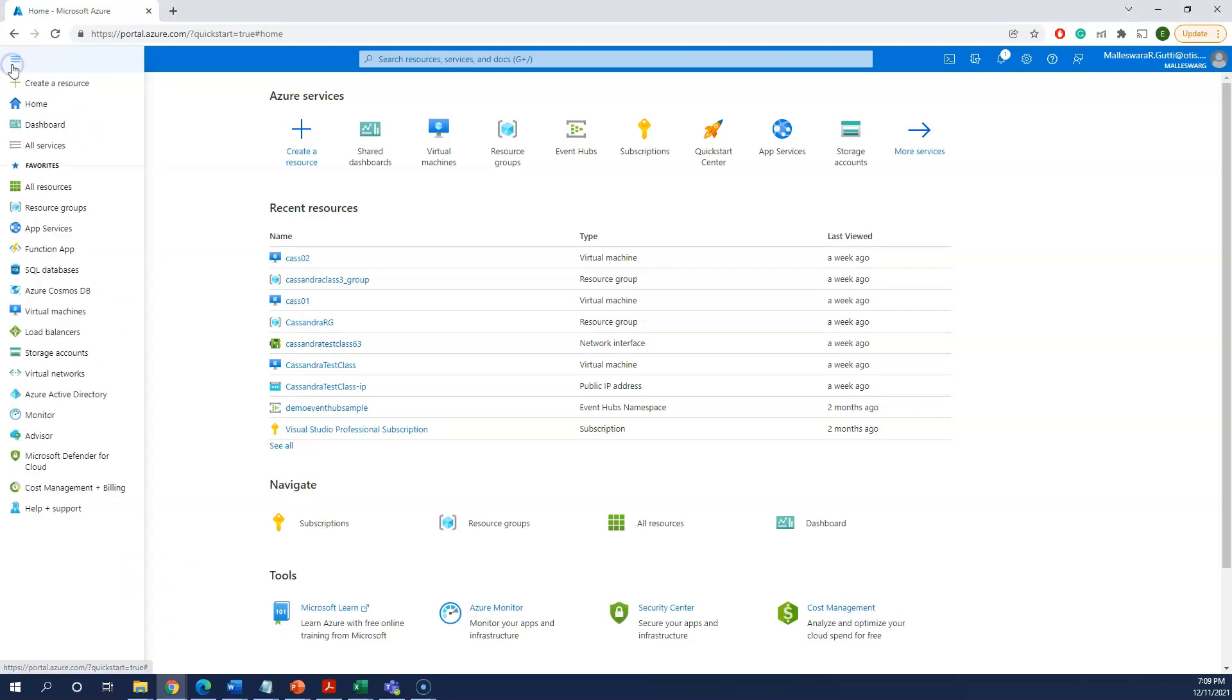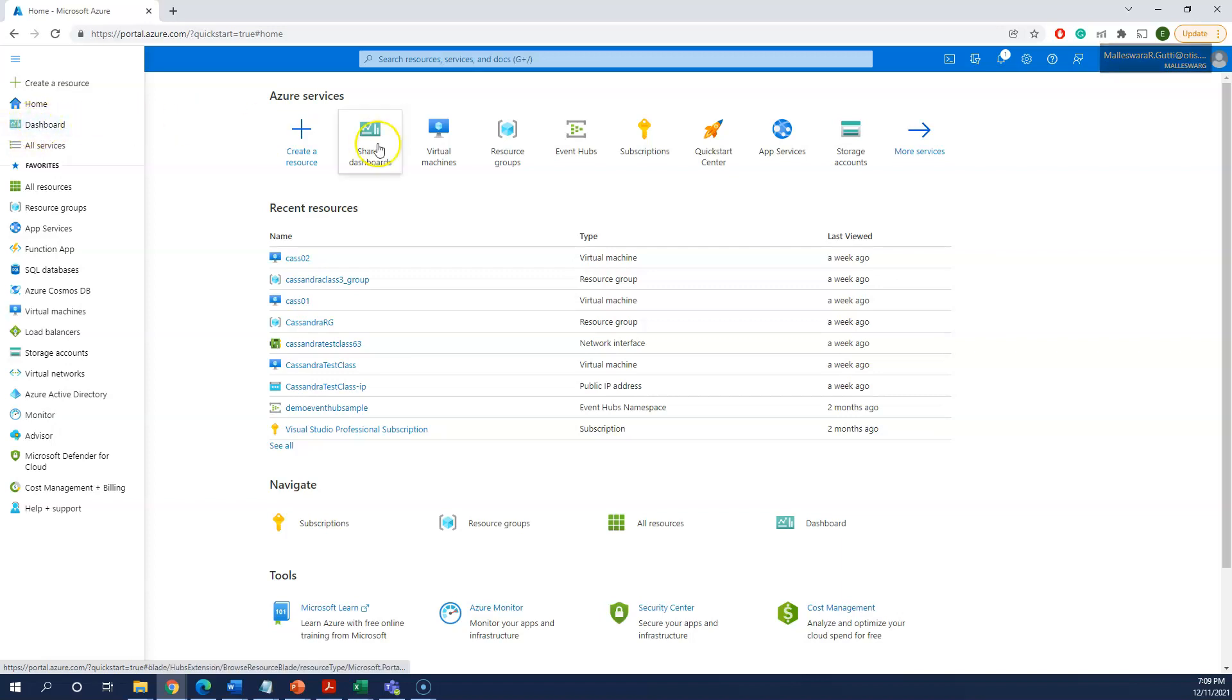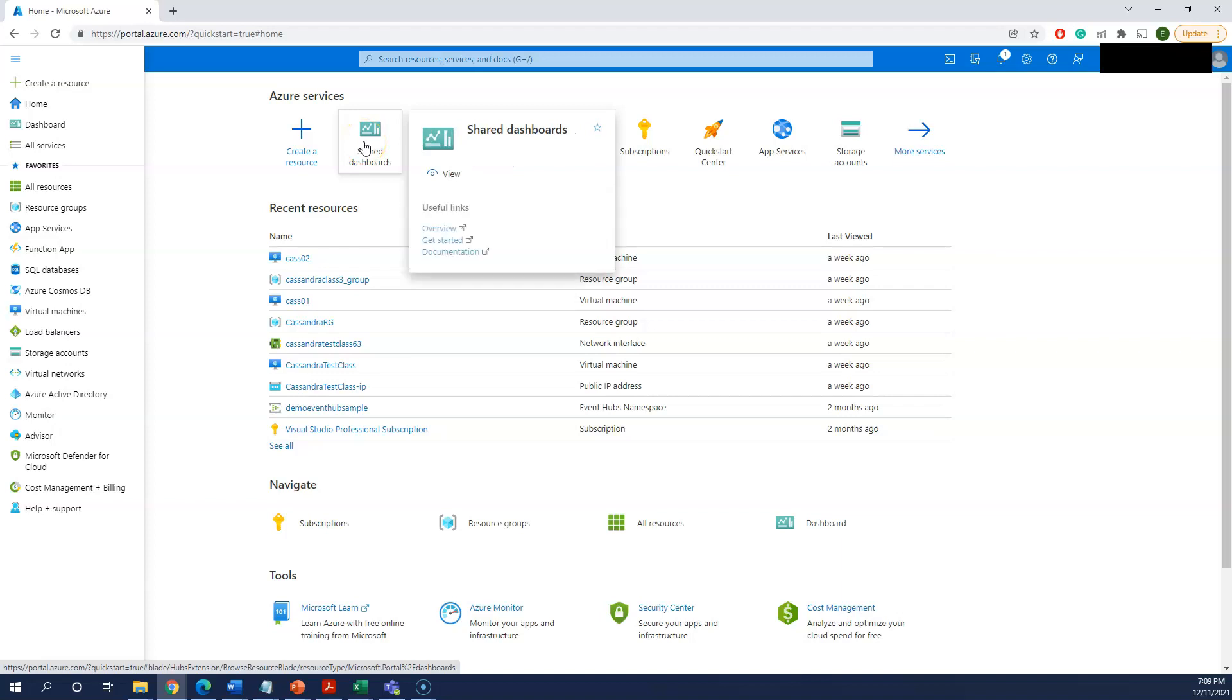Azure dashboards is one of the key aspects for monitoring your Azure resources' health. I'm going to talk about these Azure dashboards and the shared dashboards option here. Before I show you how we create this simple dashboard, let me show you some of the samples.